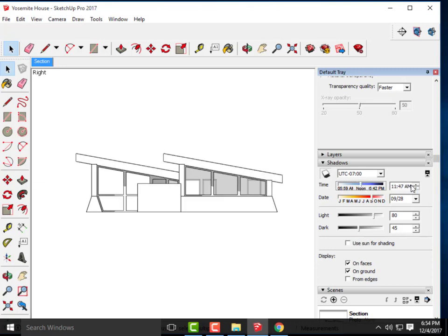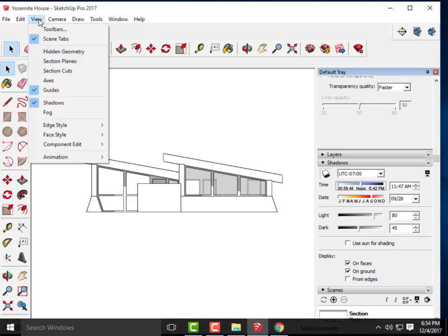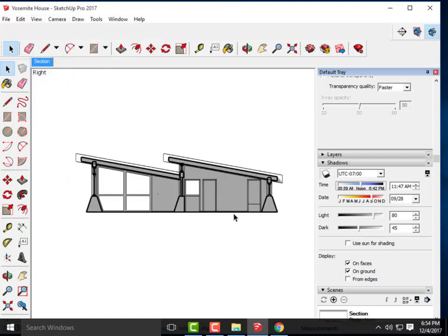I can turn the section cut back on — it still shows the shadow. But I'll let you determine whether it's valuable for this view, since the only shadow you'd see would be cast on the interior. You know what — I'm actually going to add the shadows in Photoshop instead, because I can be more selective about what I want to show. Let's go ahead and open the views we currently have in Photoshop.